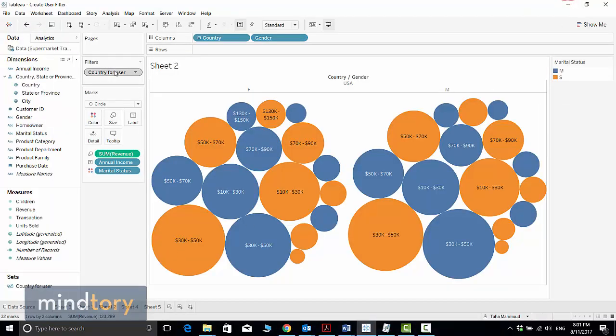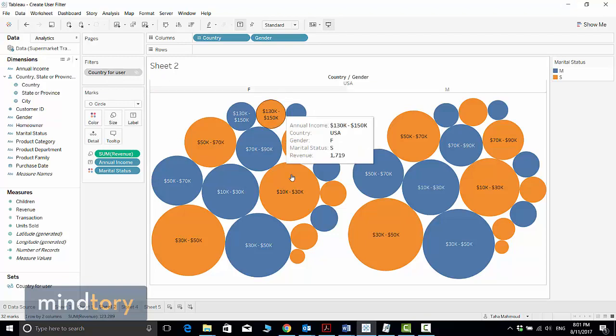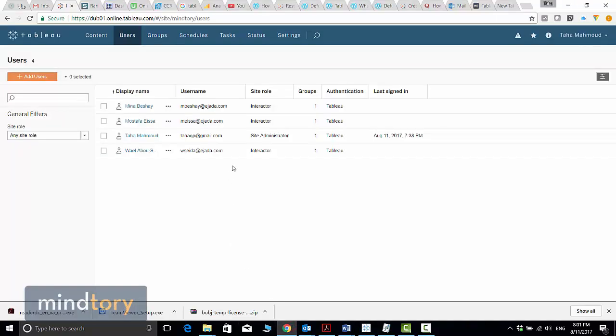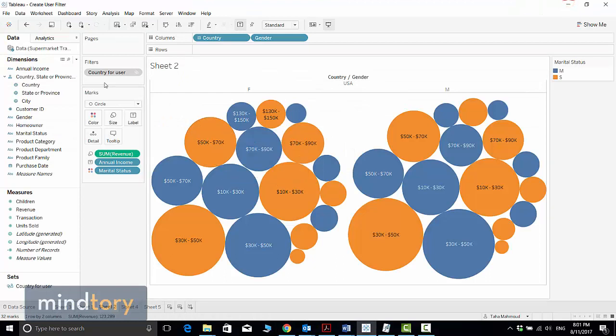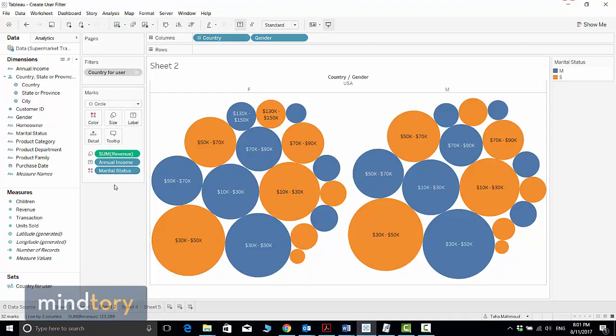But the other users, because they are interactors, they will not be able to change their filter. Once it's applied to specific sheets, they will be only limited and restricted to see only the filtered data that they are assigned to see.